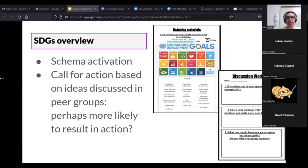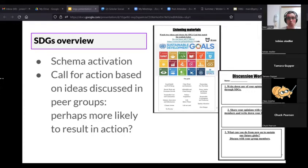There's also a really nice call-for-action element based on ideas discussed in peer groups, which could possibly result in more action on the part of students because it's things they want to do — though this is going to be highly individual.